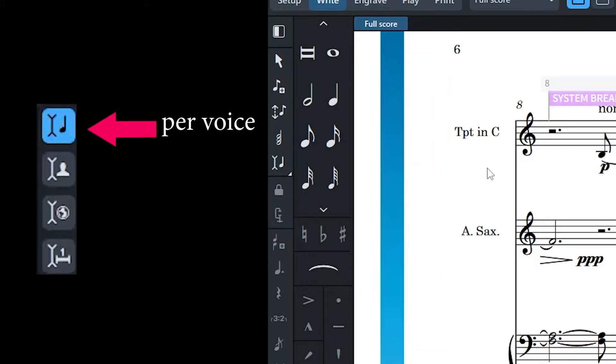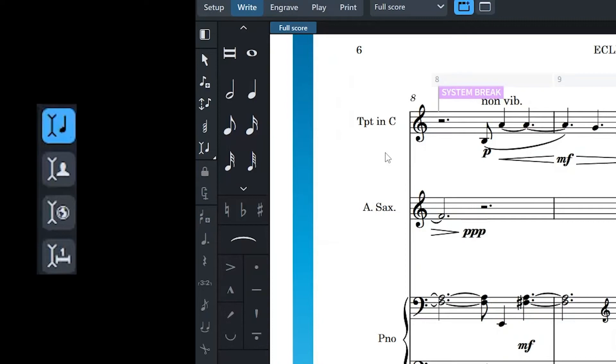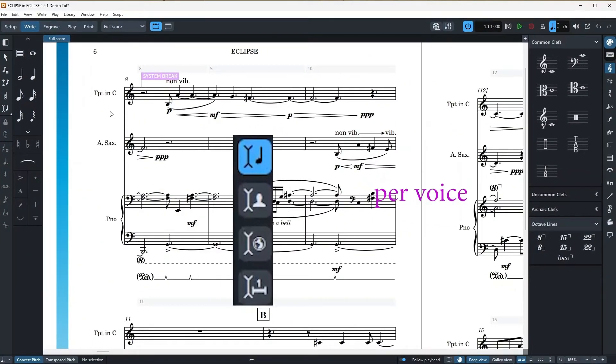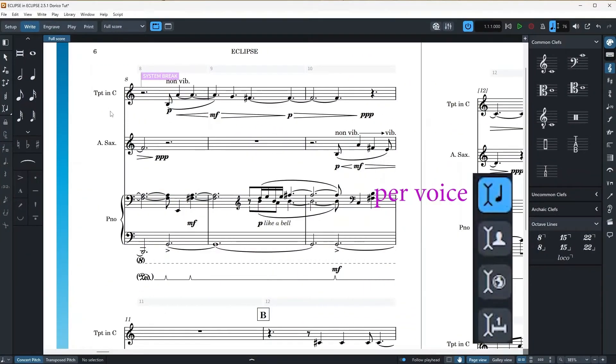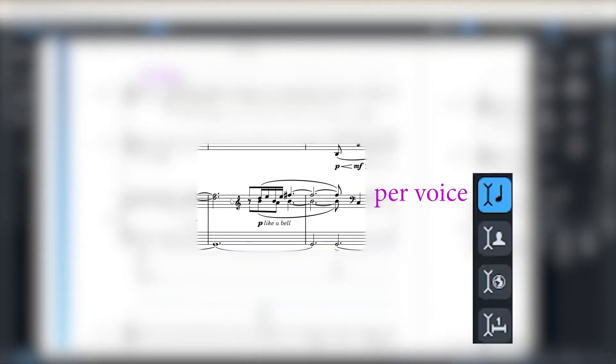And the second one is for a situation where you want the note insertion process to affect all the staff and voices that belong to a player. So for example, if we have a piano score and I use the insert mode default settings, it will only affect the notes on the voice that note input is focused on. For example, this note, I'm just going to delete it with the default setting. If I delete it,